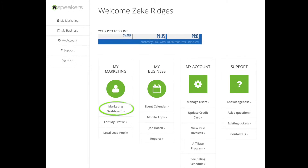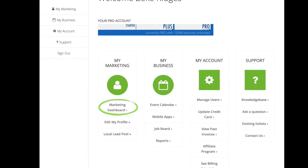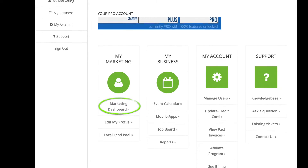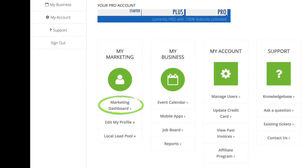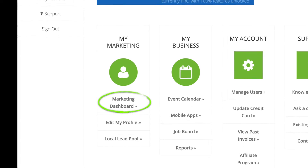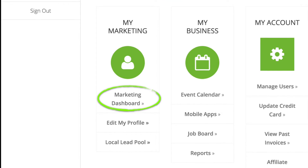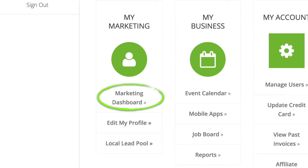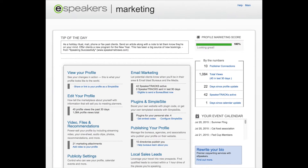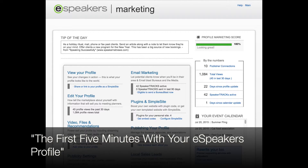Finally, the two most important links. One of the first things you should do with your new eSpeakers account is to enter your profile information so that buyers can find you in the directories where we publish your page. Do that by clicking the Marketing Dashboard link. There's a video called The First Five Minutes with Your eSpeakers Profile that's a great way to get started in this section.